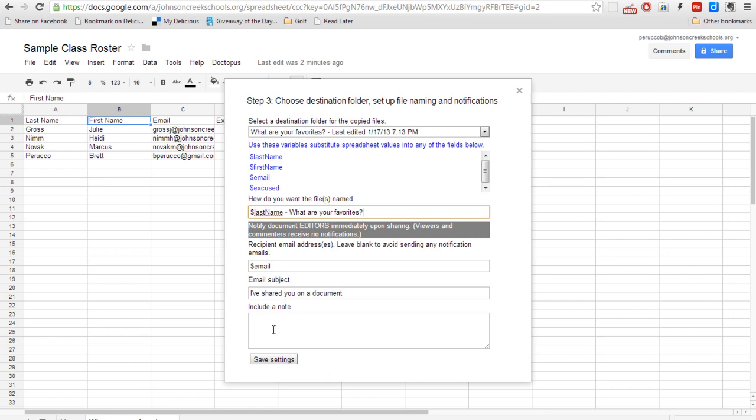And here you can include a note for when you go ahead and share this with your students. I'm just going to go ahead and leave that blank.